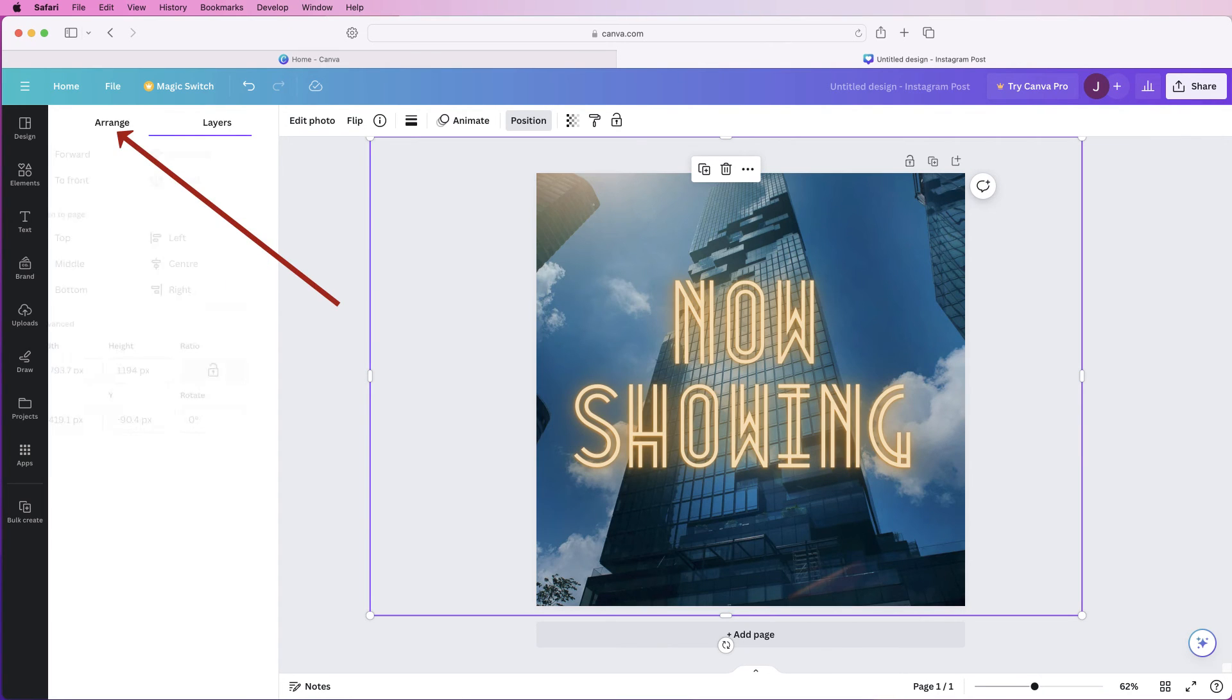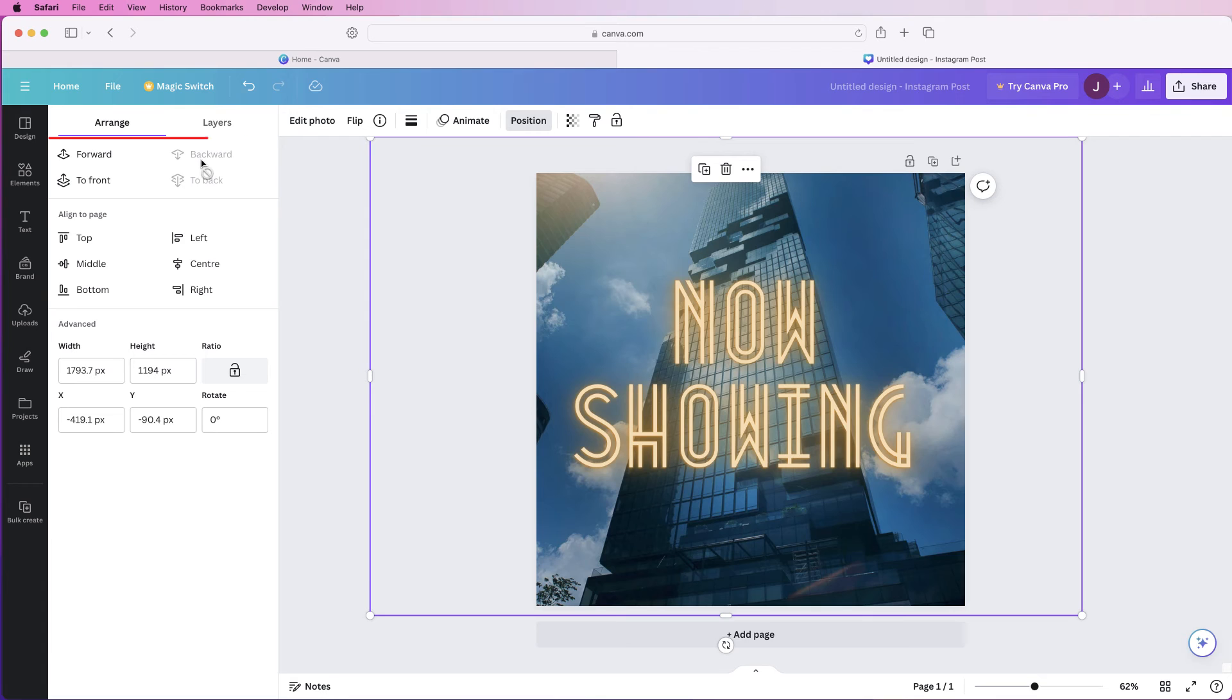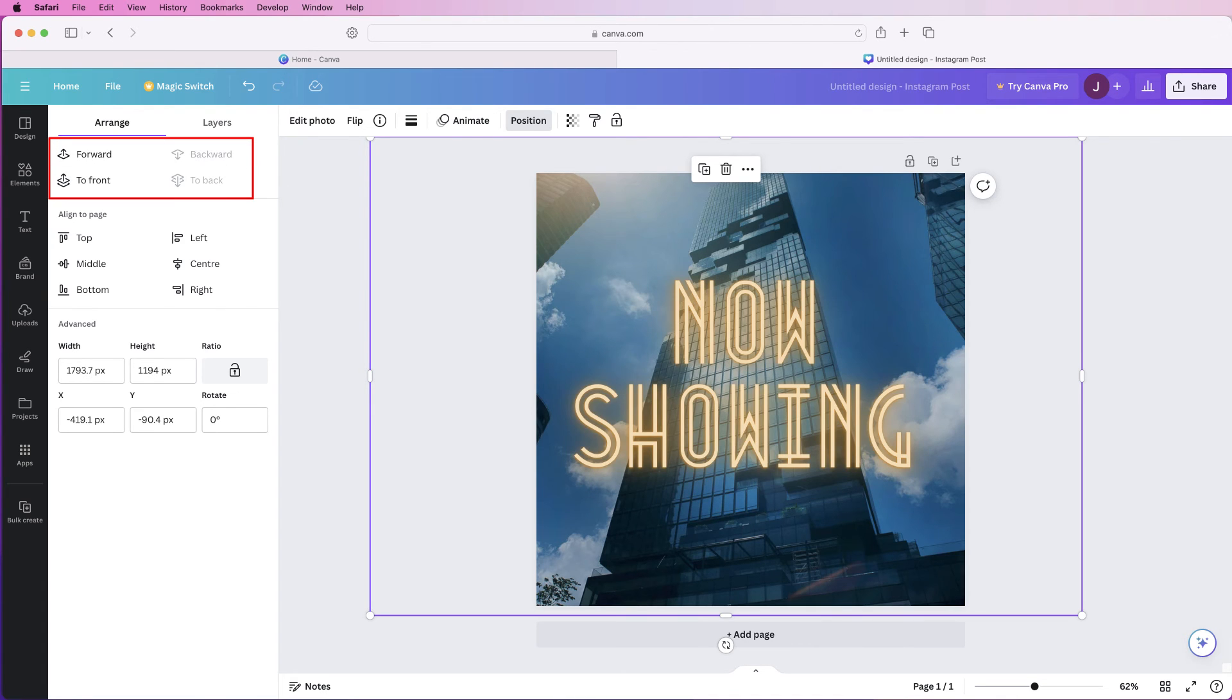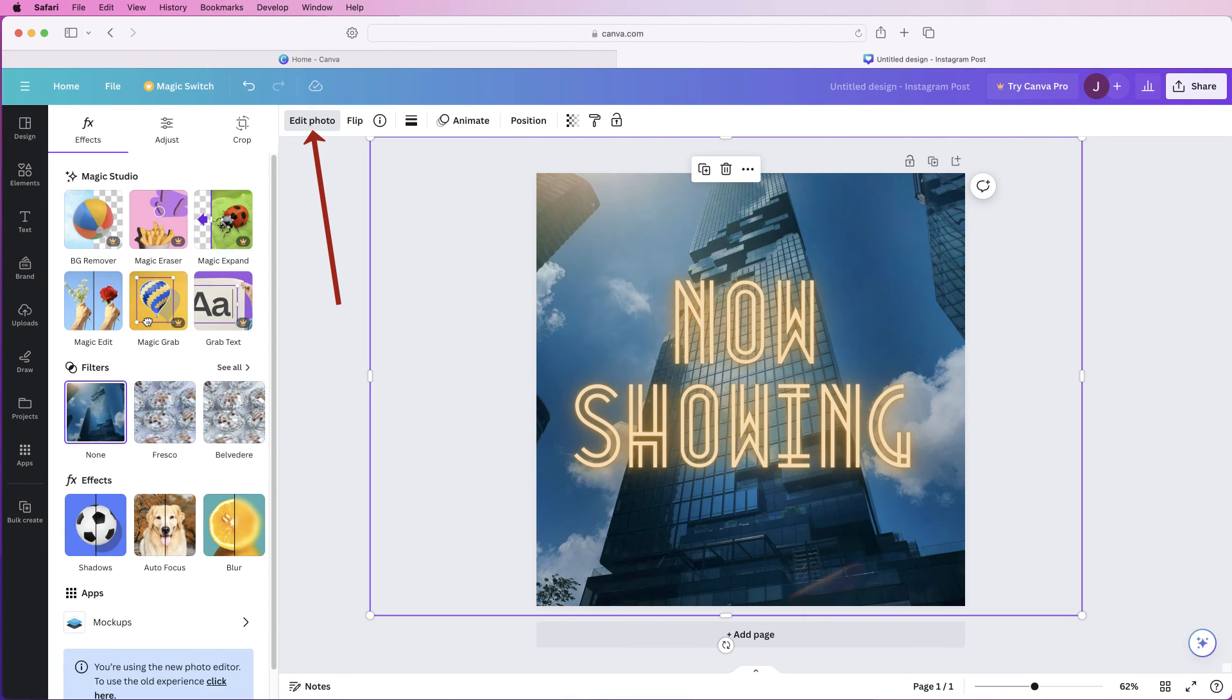Alternatively you can go to arrange and you can click on forwards or backwards, center back, go to front, any of those will work as well.